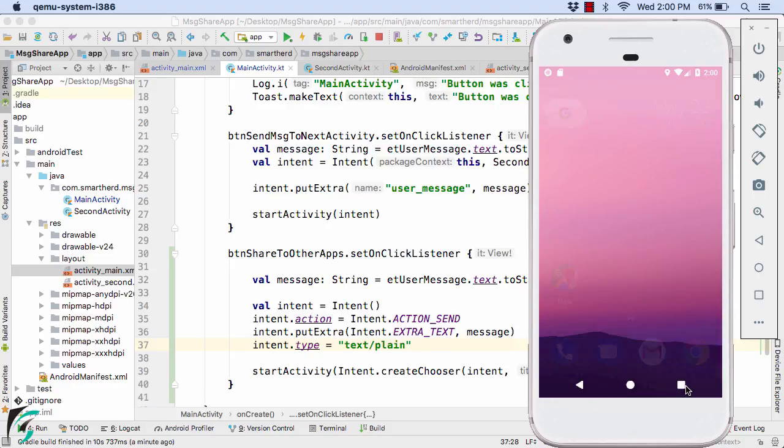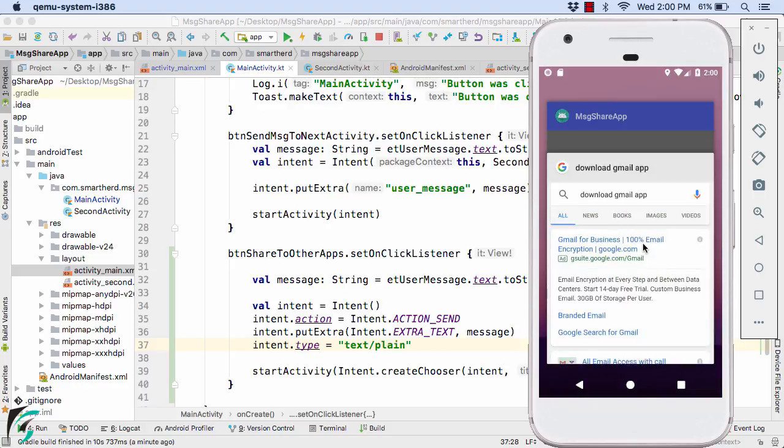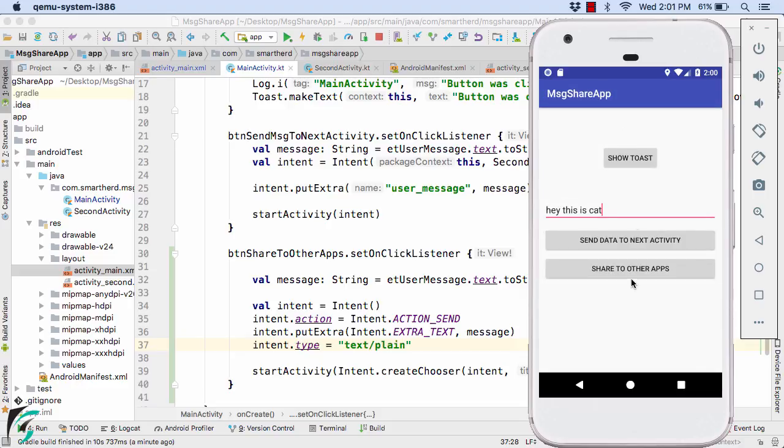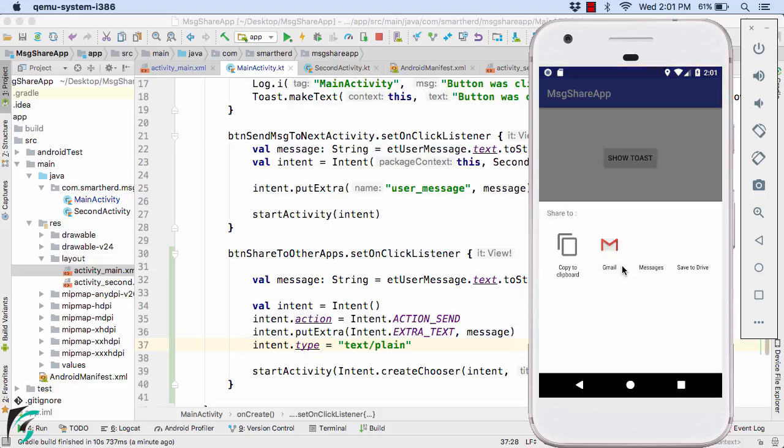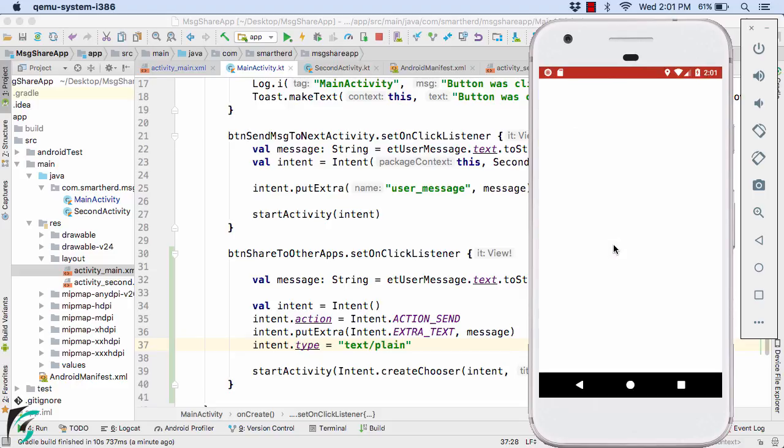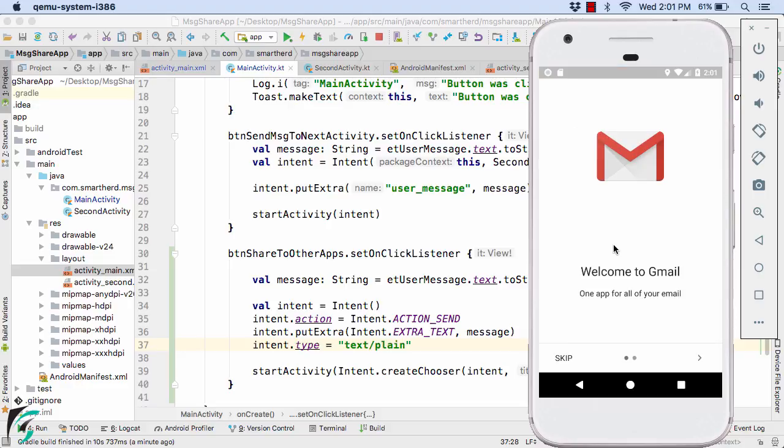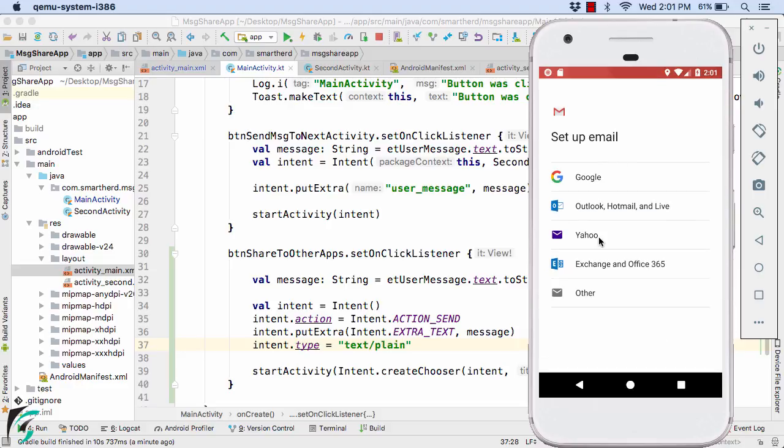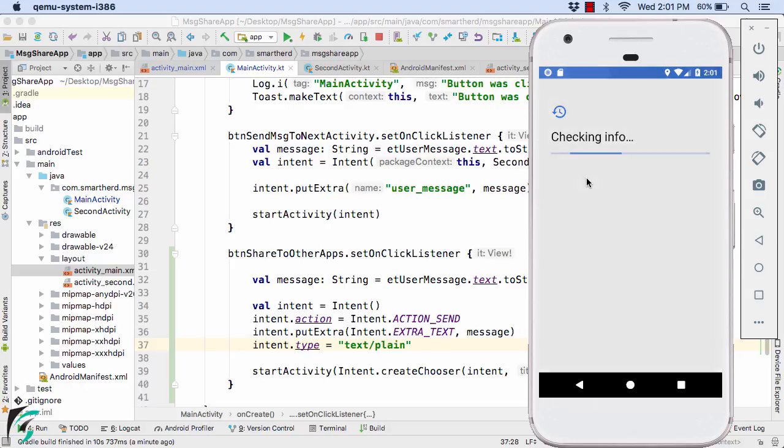Now let us move back to our application and let us complete our demo. Share to other application, click on this Gmail. Well I have to sign in here because this is the first time I am using the Gmail application in my emulator.